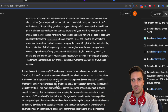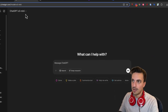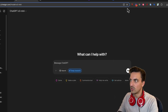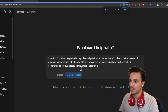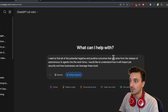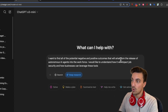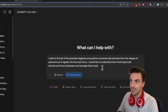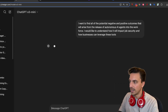So how can you use this to create blog posts? Let's go through that right now. I'm going to start a brand new chat, select O3 mini, and select deep research. I want to find the potential negative and positive outcomes that will arise from the release of autonomous AI agents into the workforce. I would like to understand how it will impact job security and how businesses can leverage these tools. It needs up-to-date research, so I've got deep research enabled and I'm going to hit enter.